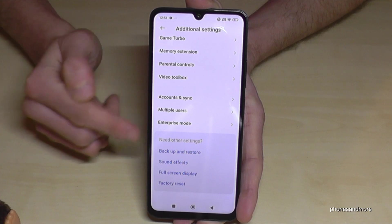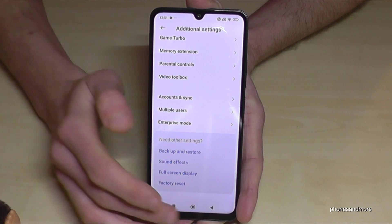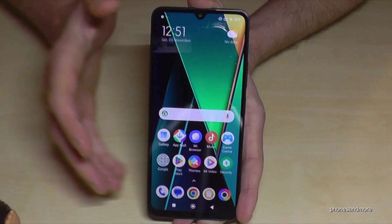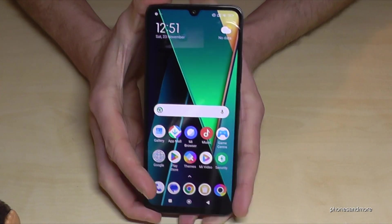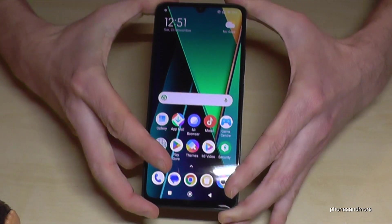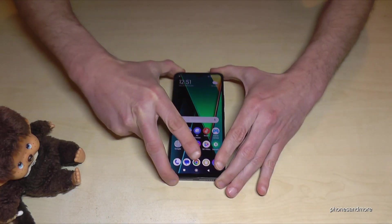They are disappeared now. But you can have them always back by just tapping seven times on the OS version number as I have shown you before.